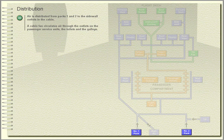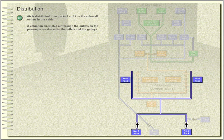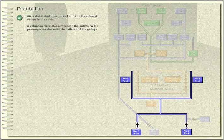Distribution. Air is distributed from packs one and two to the sidewall outlets in the cabin. A cabin fan circulates air through the outlets on the passenger service units, the toilets, and the galleys.